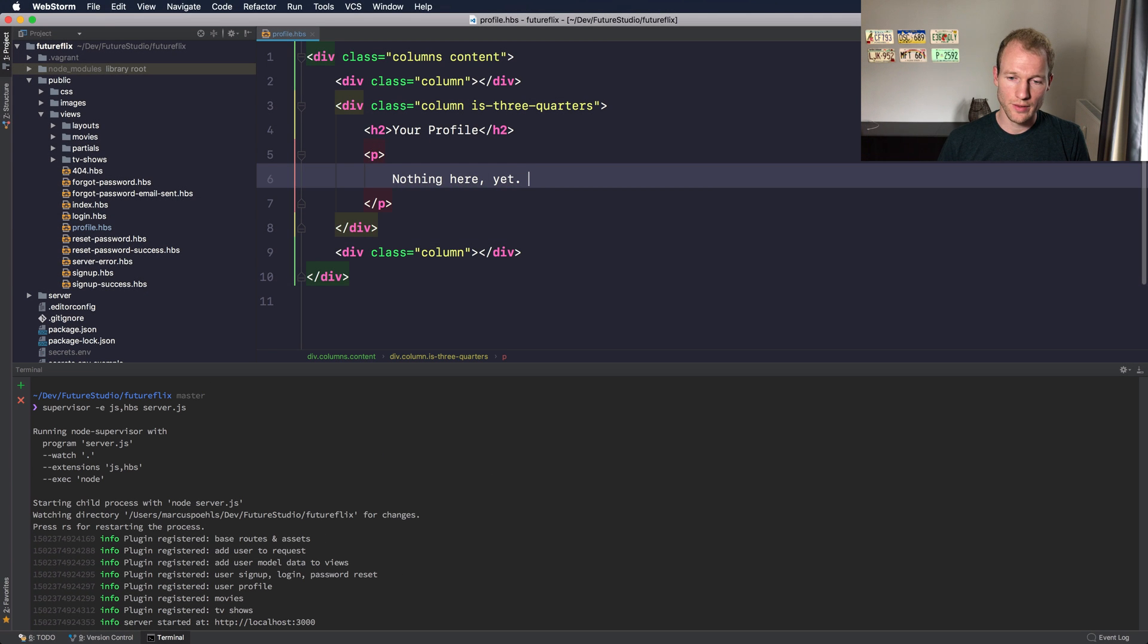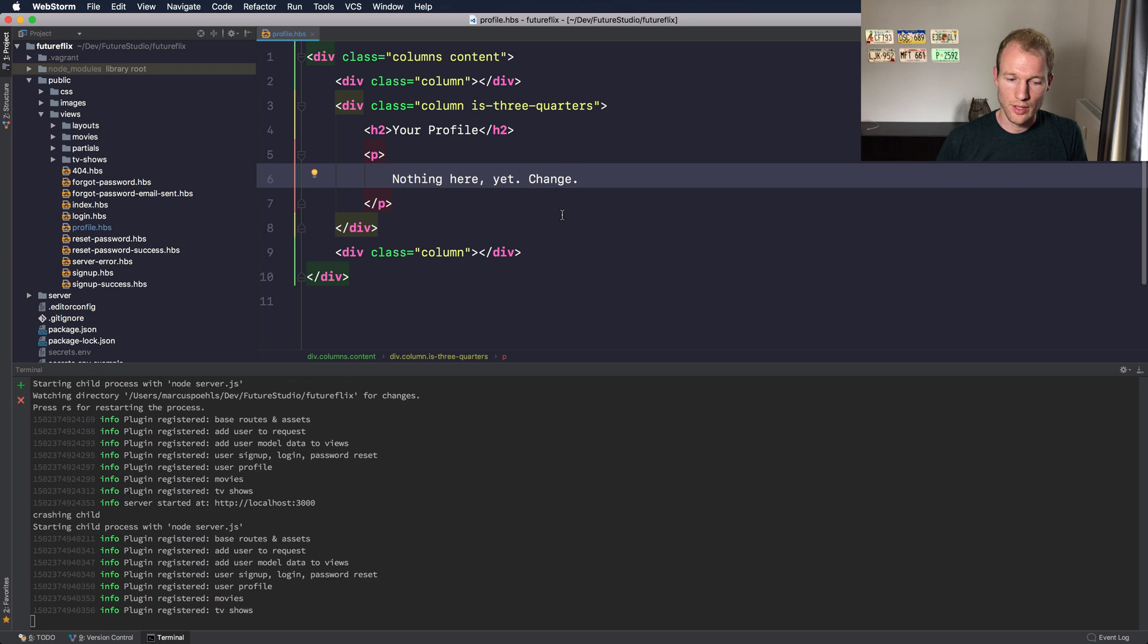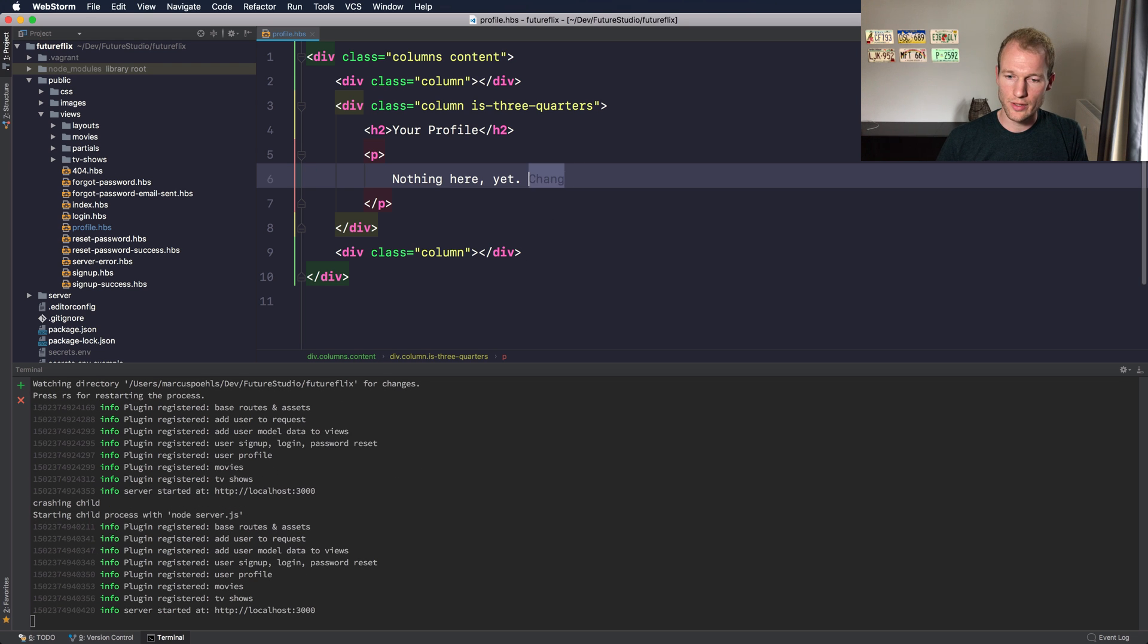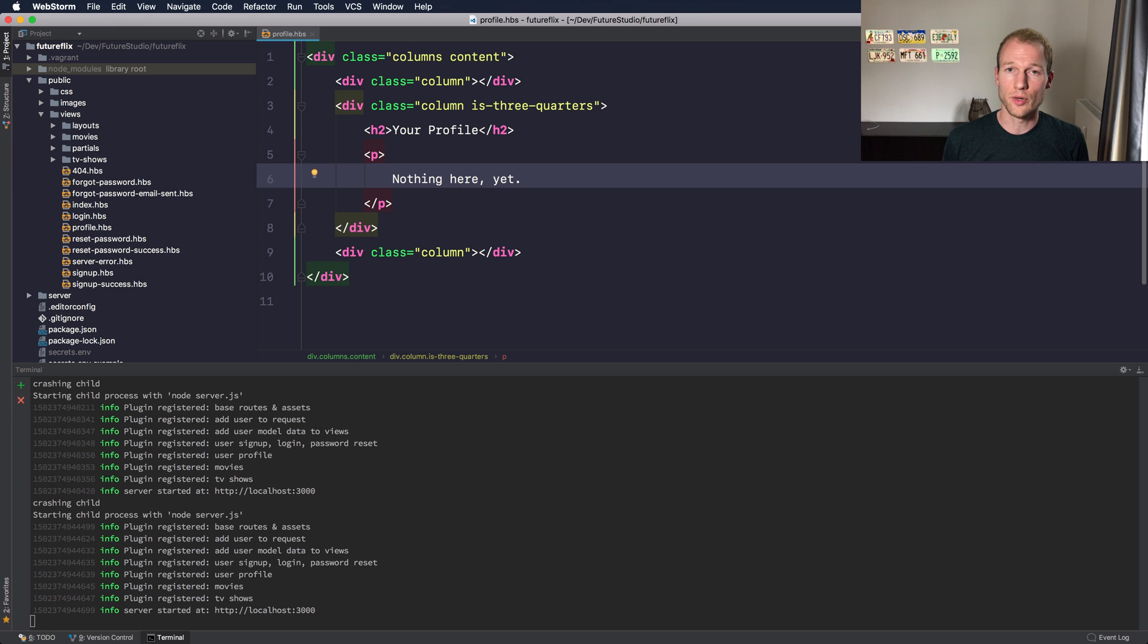So now if we change anything it should restart the server. And if you change the file it will automatically restart the server and propagate it into your app.